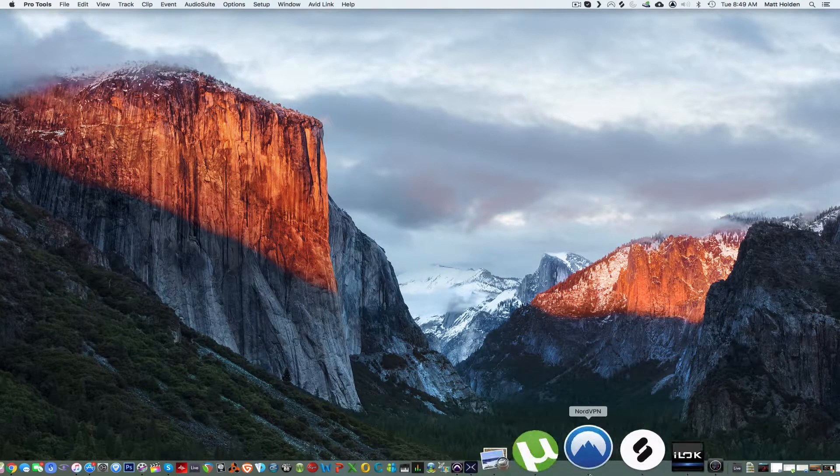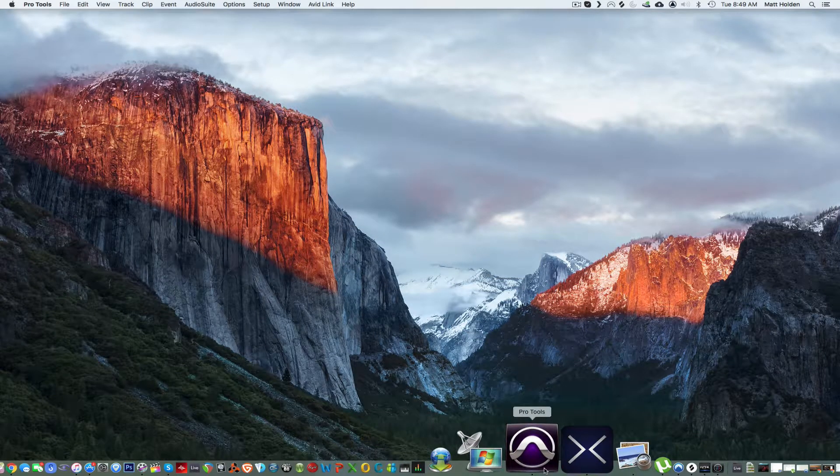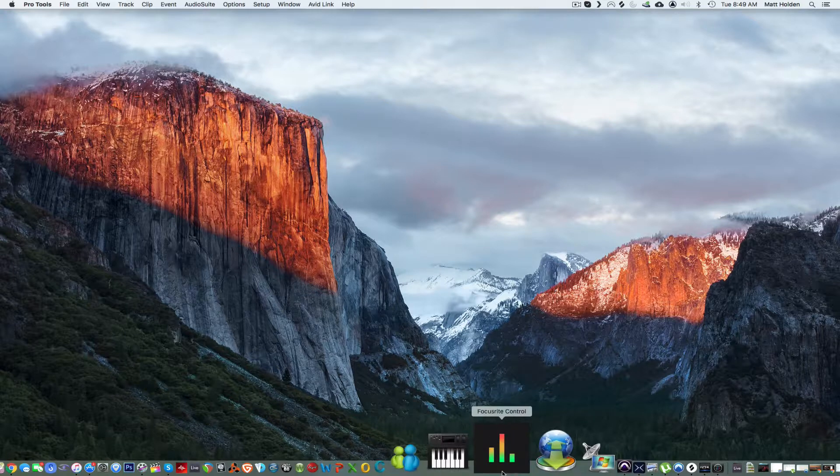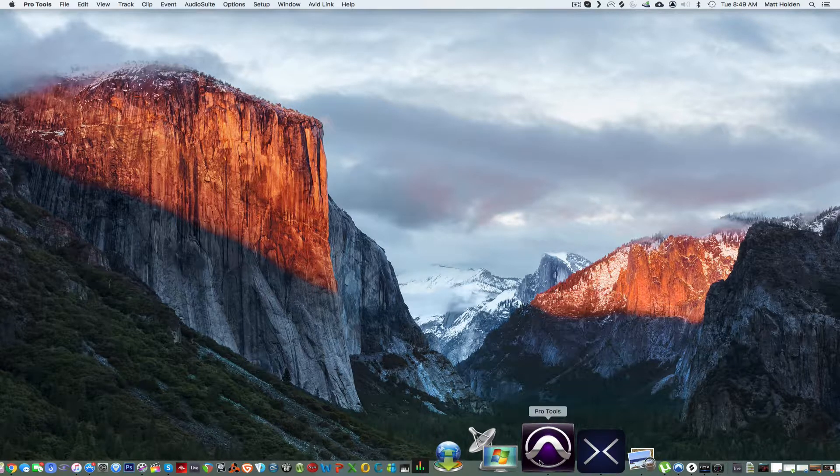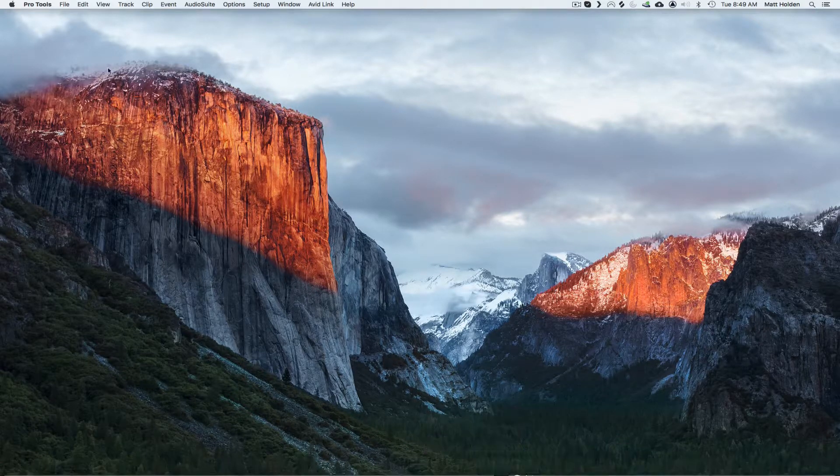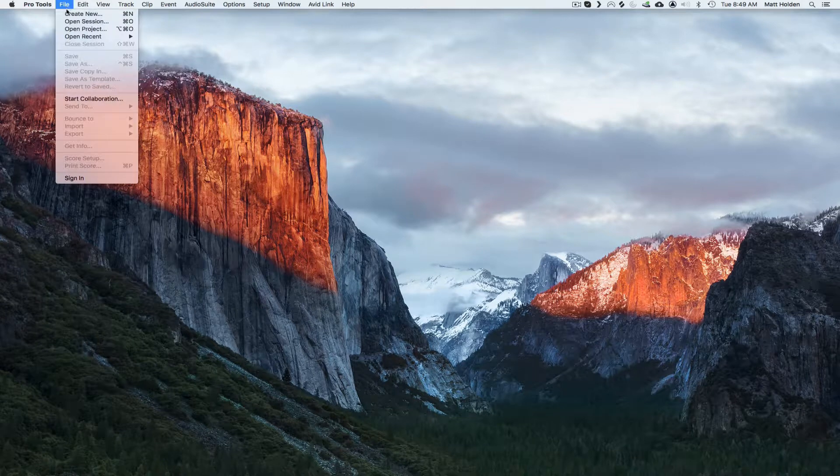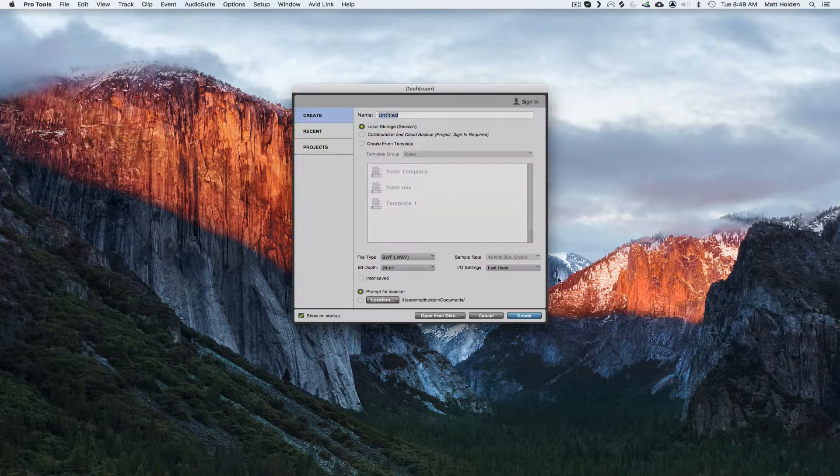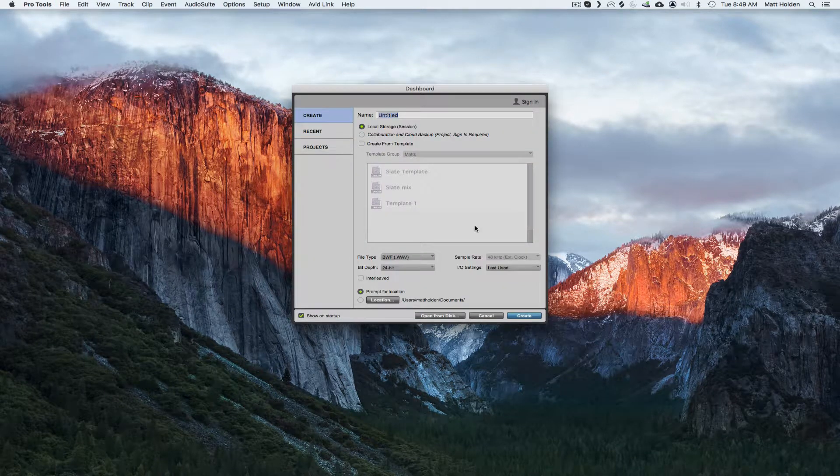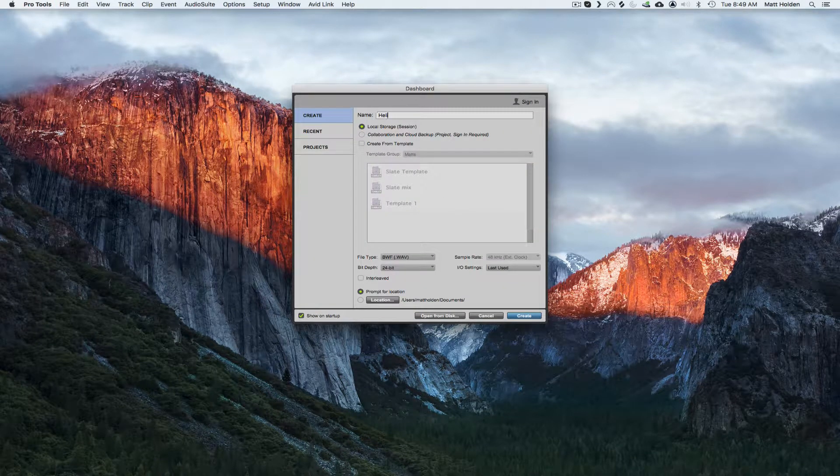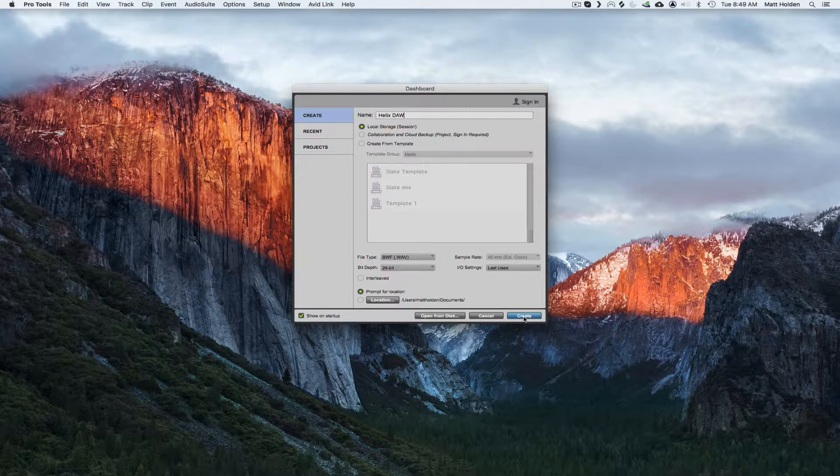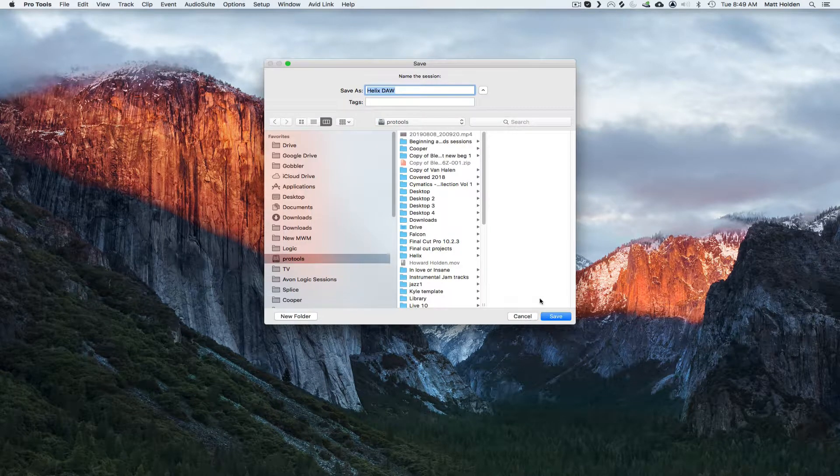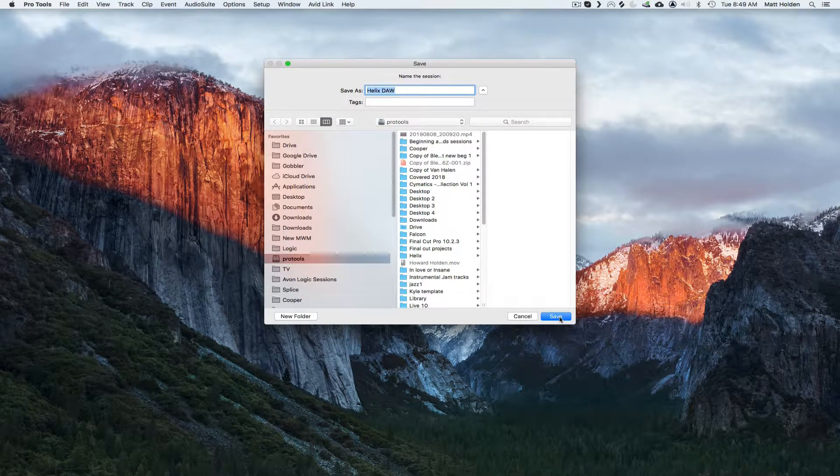It's been not the easiest getting it set up, so what I'm going to do is create a new session titled Helix, now create, save.